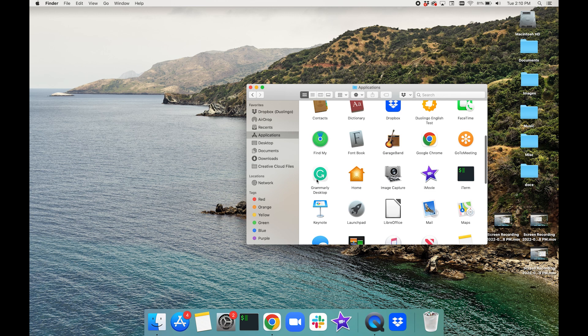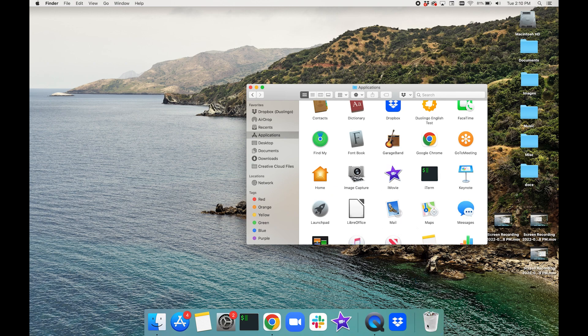On Mac, click on Finder. Select Applications in the Finder sidebar. Then drag the Grammarly app from the Applications folder to the Trash. And when you're done with the test, feel free to reinstall it if you want to.